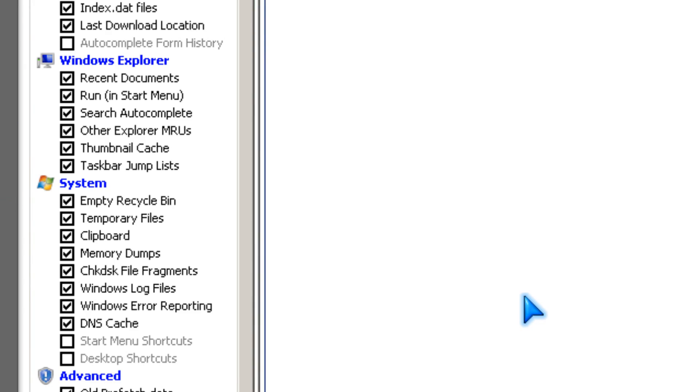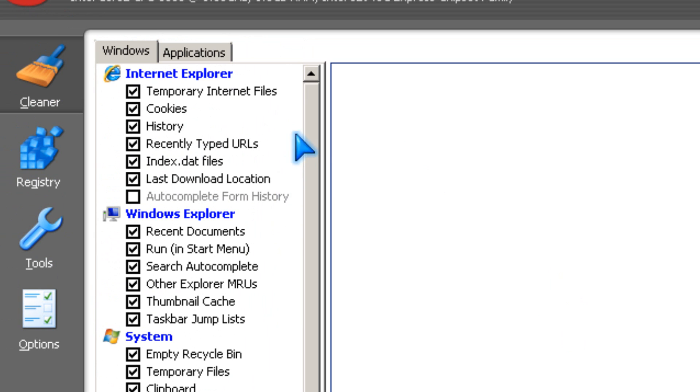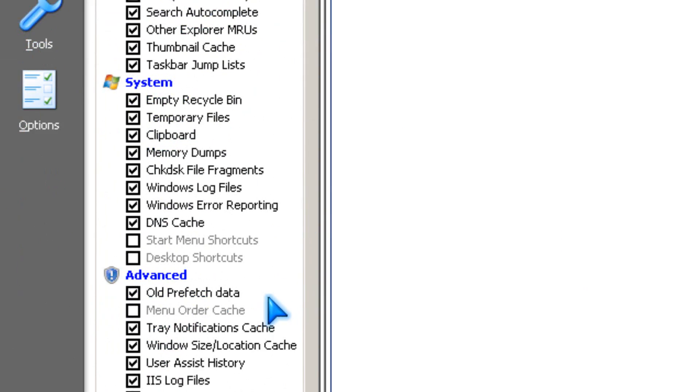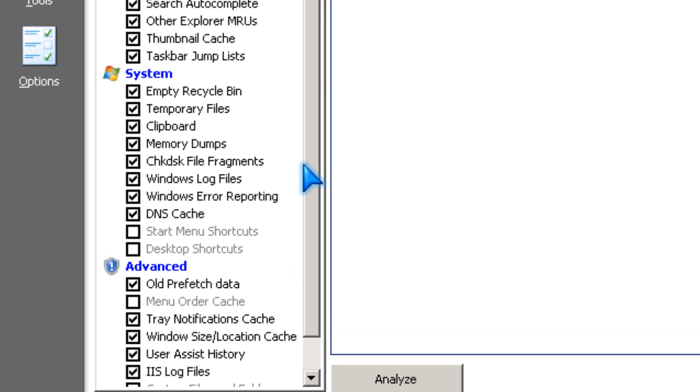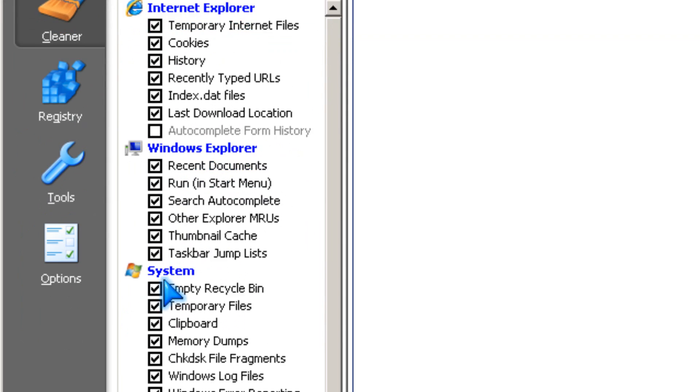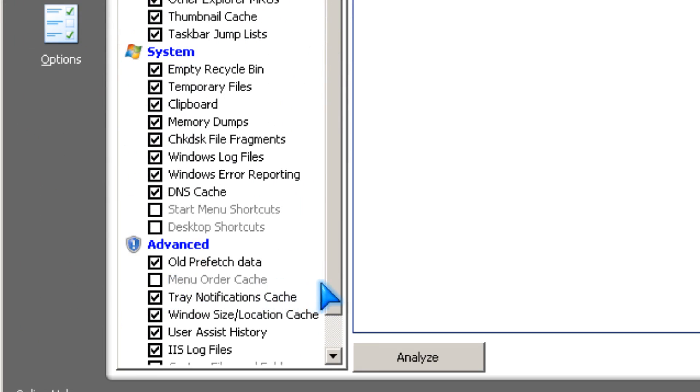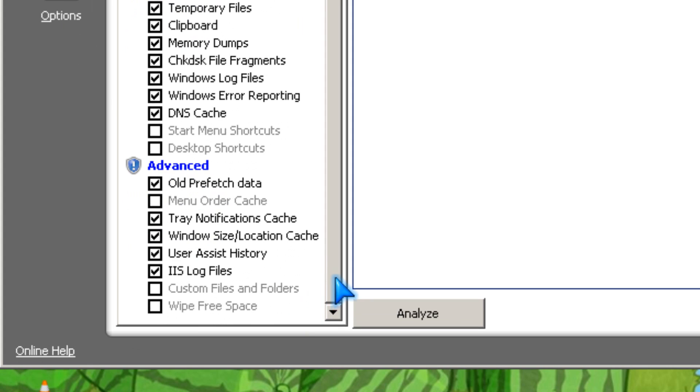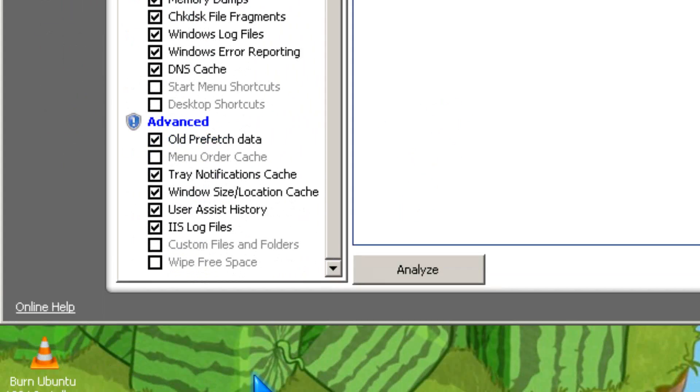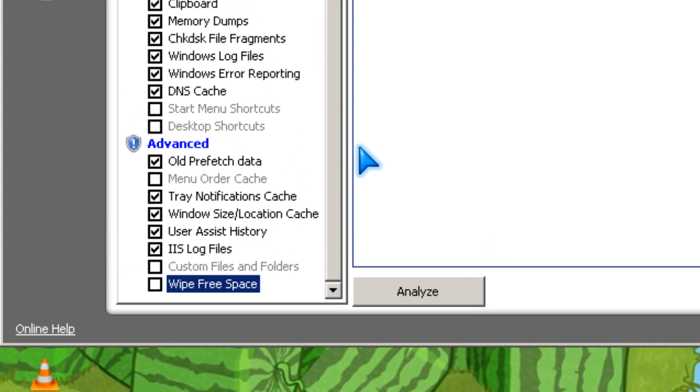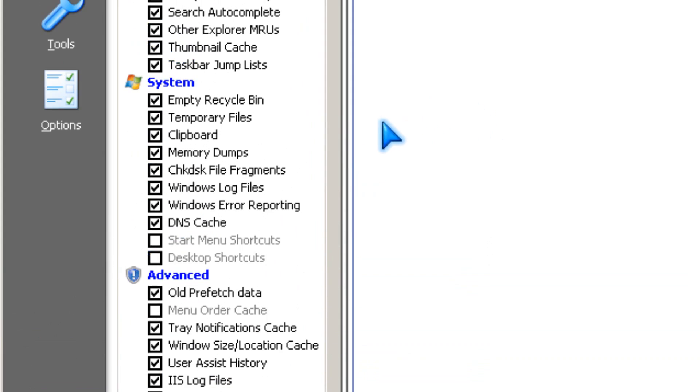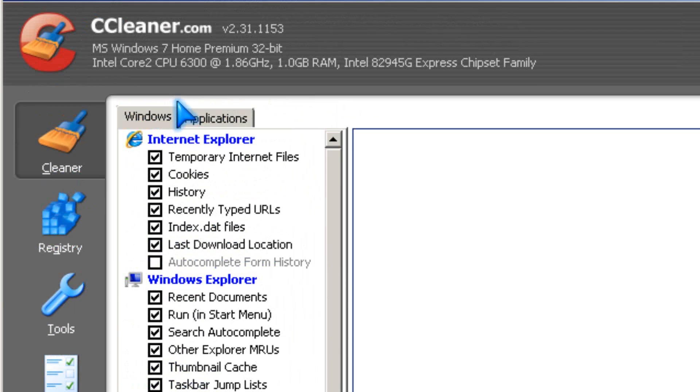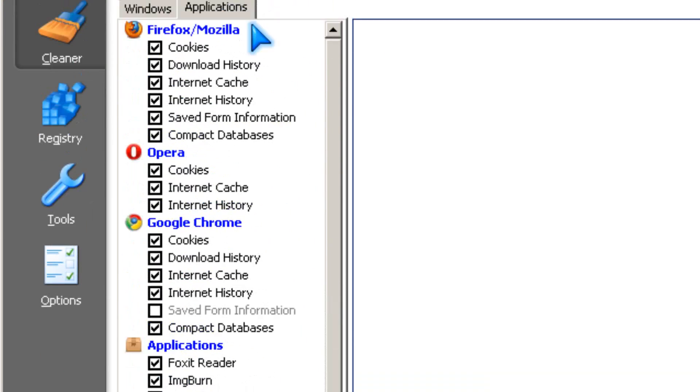So I launched it. You have to pick what you want to clean. If you want to wipe free space, check this, which is good to do, but it takes a long time, and applications.